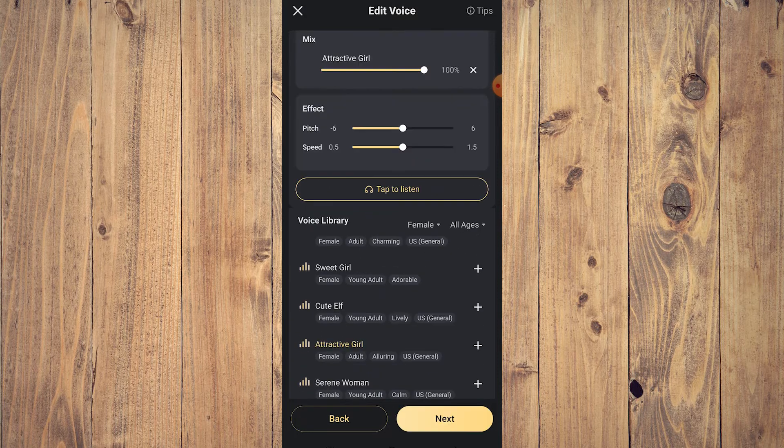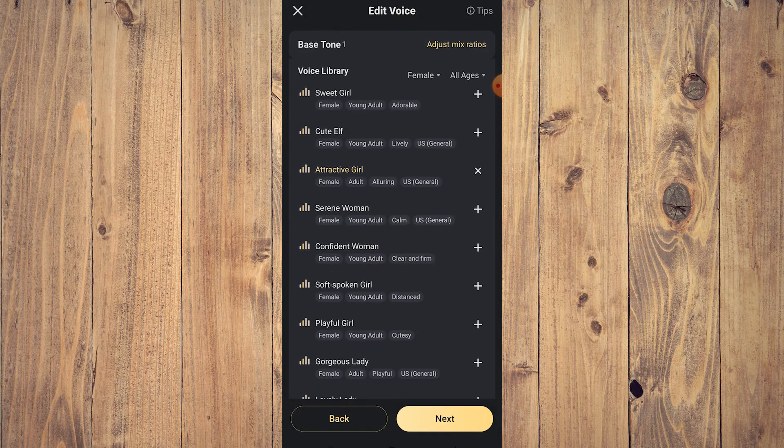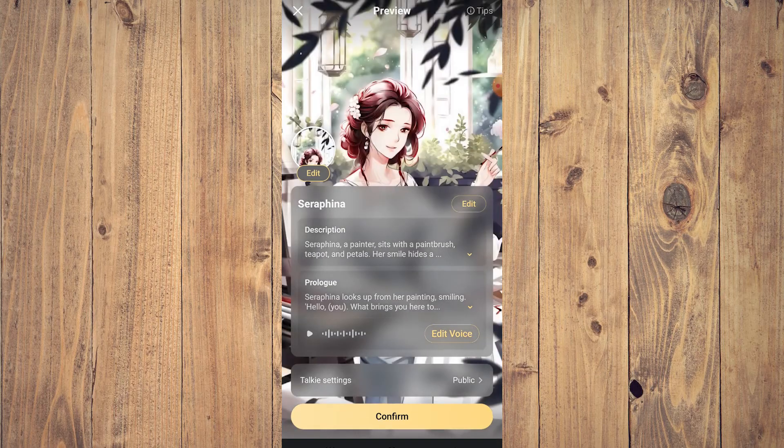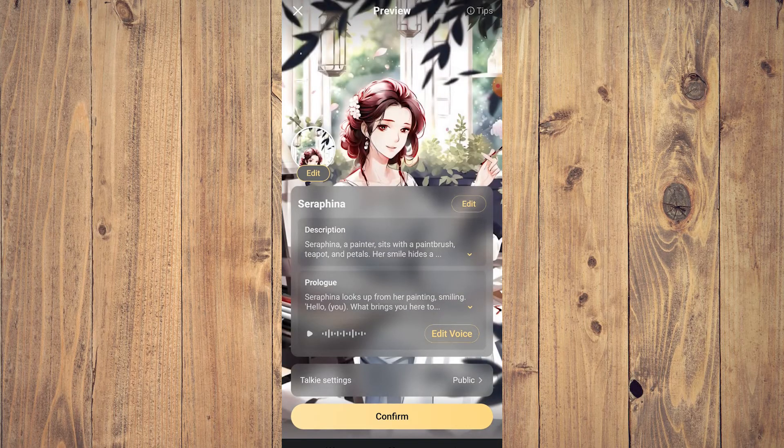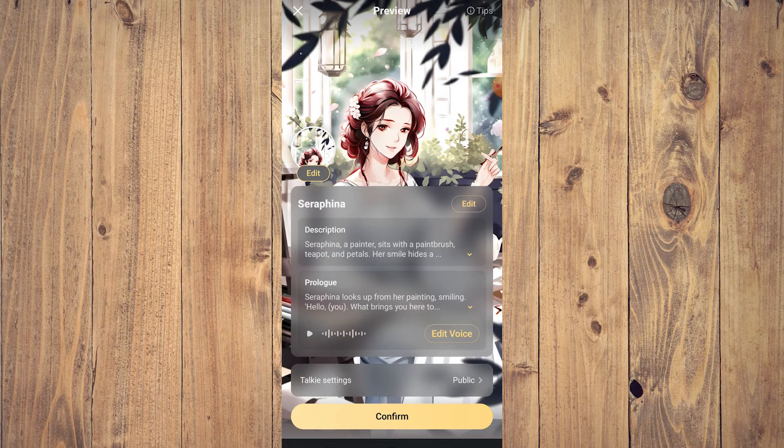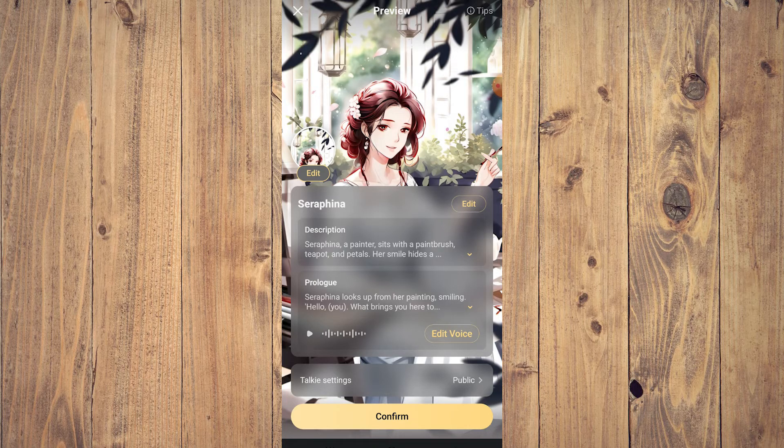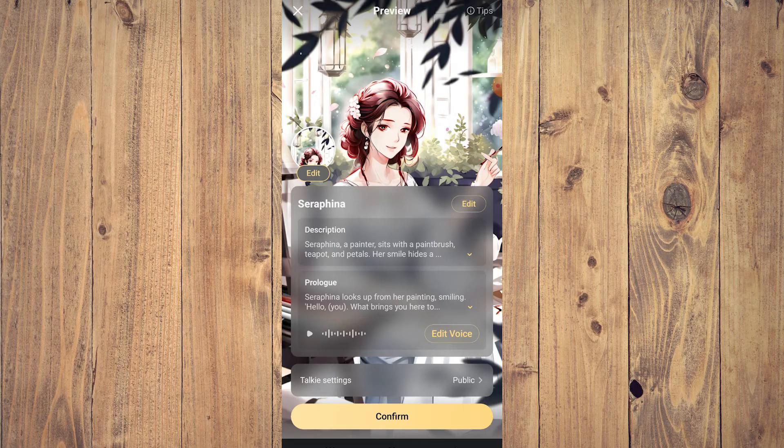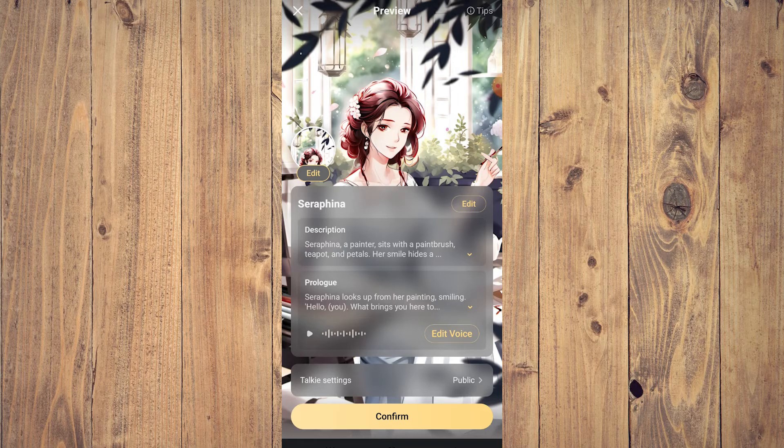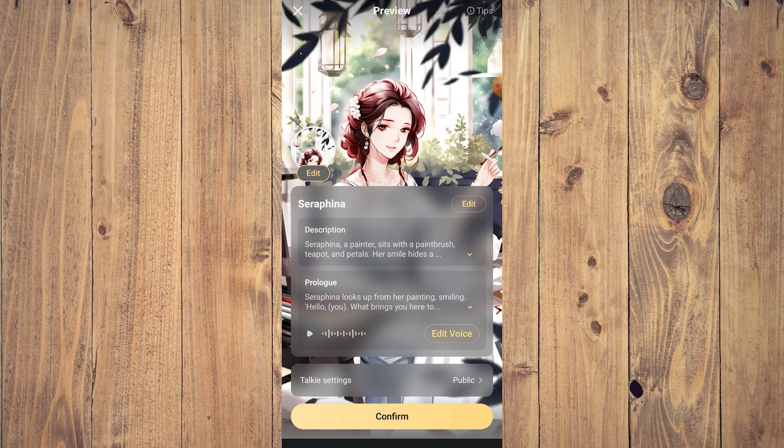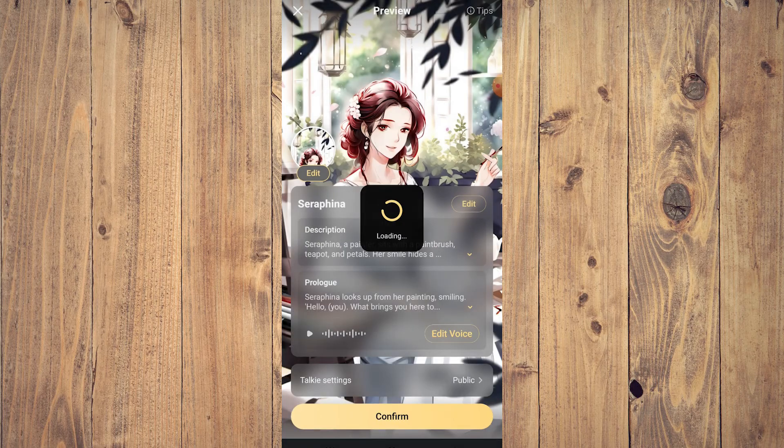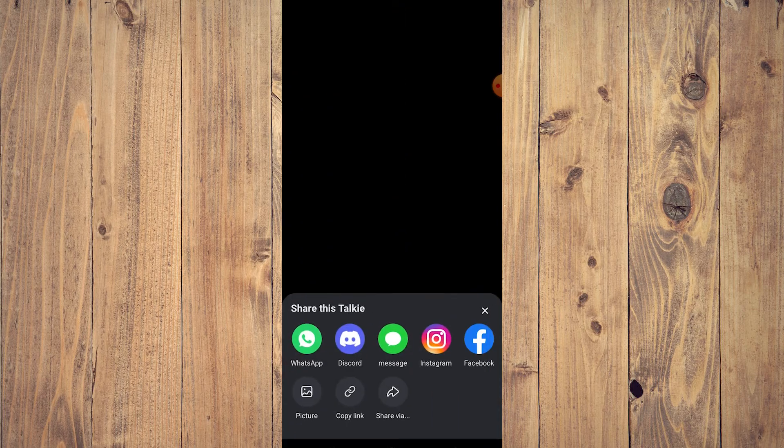Here you can still edit. Seraphina, a painter, sits with a paintbrush, teapot and petals. So the prologue will be this. You can also tap on the voice, talking settings, public. Tap confirm. Tap your agreement, just say confirm. And now you have created your very first AI character in Talkie.